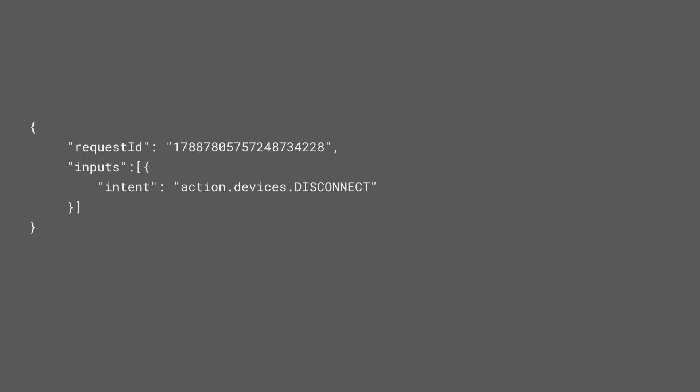Now that you are sending the device state, you will also need to know when to stop sending the device state. When the user unlinks their data from the Google Assistant, you will receive a disconnect intent so that you can update your server logic.